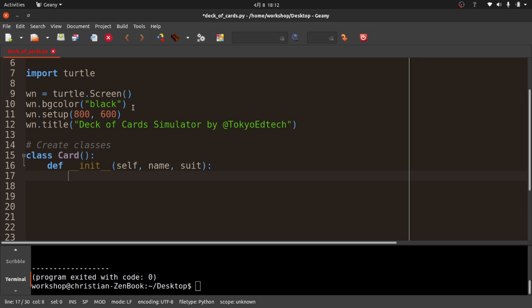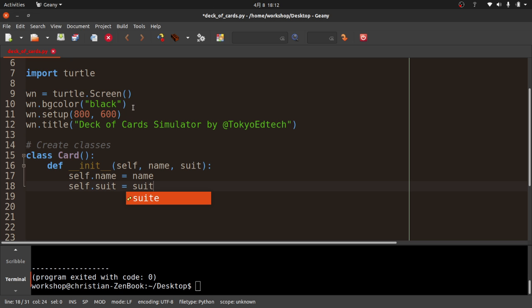The name would be Ace, King, Queen, Jack — I'll use A, K, Q, et cetera. And suit is one of the four suits. So I'll say self.name = name and self.suit = suit. For suits I'll use D for diamond, S for spade, C for clubs, and H for hearts. When we render it, we'll try to make it look like the symbol.